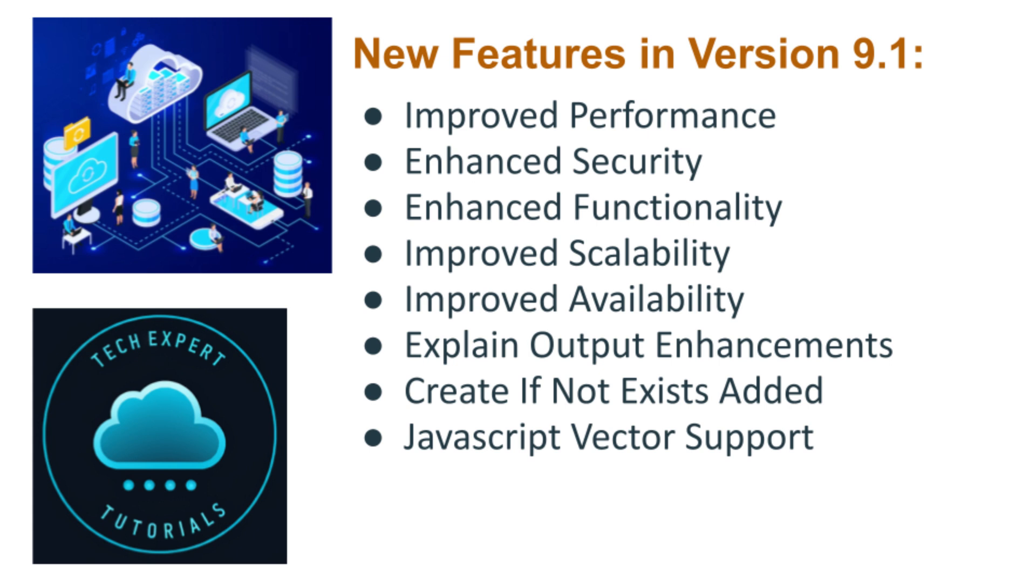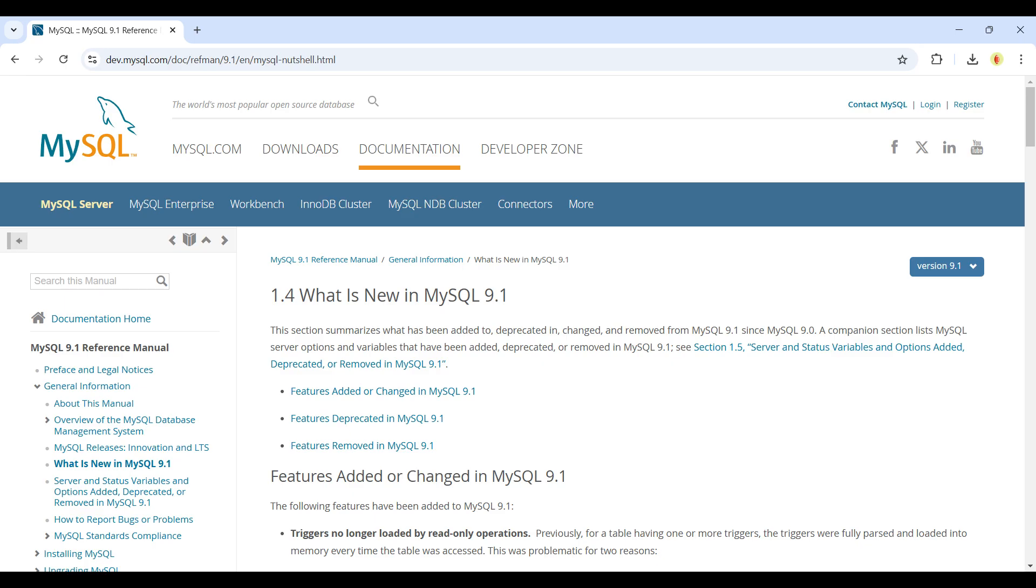And finally, improved scalability and availability. First is enhanced replication, such as improved replication performance and reliability for high availability deployments. Next is improved group replication. There is enhanced group replication for improved scalability and fault tolerance. Here is a web page with more details on the features added or improved in 9.1. Link in the description below.